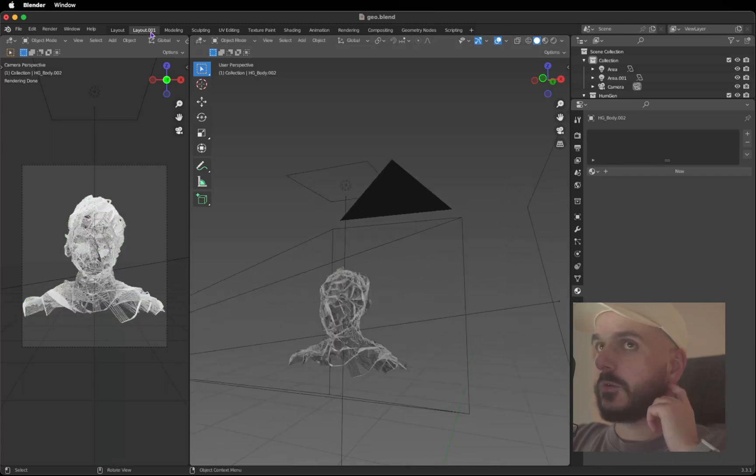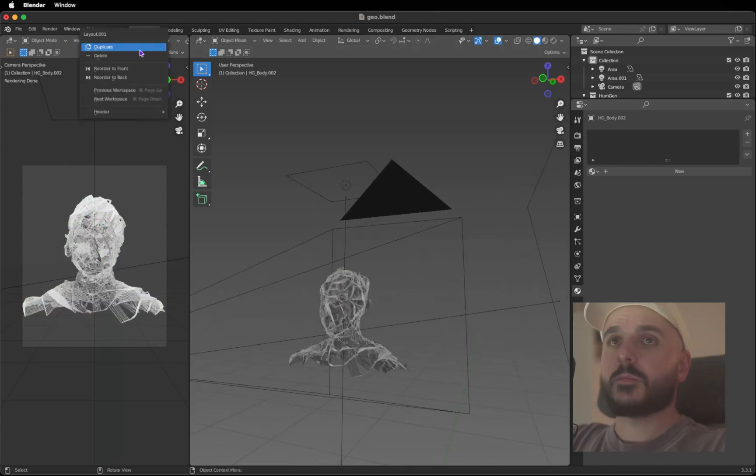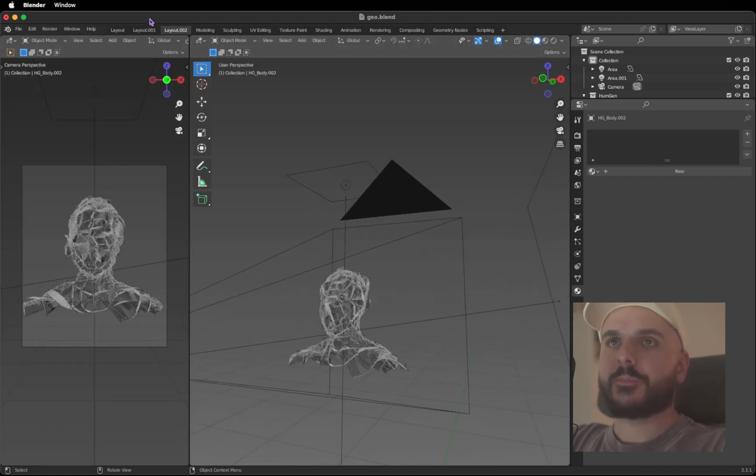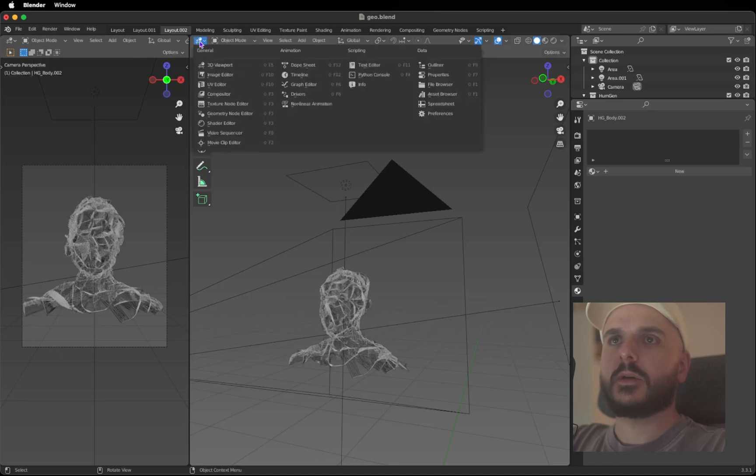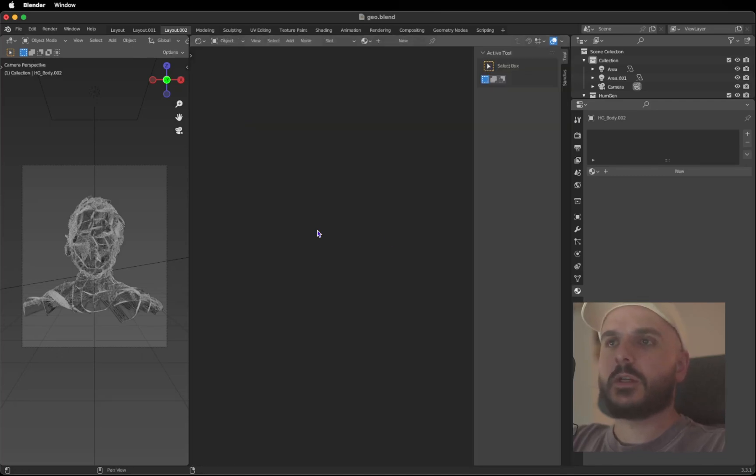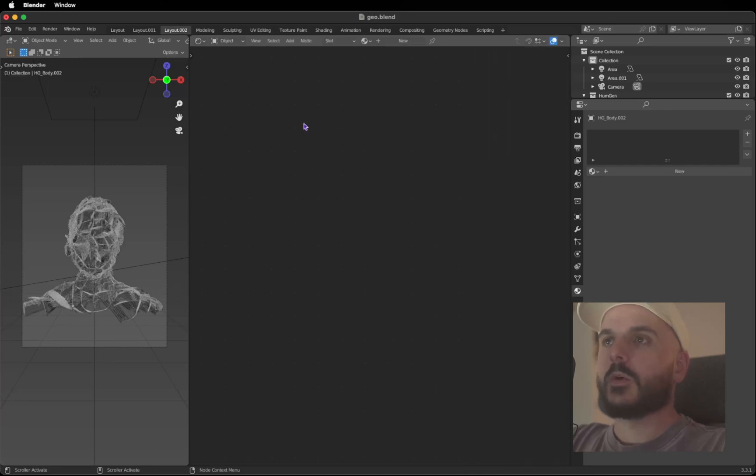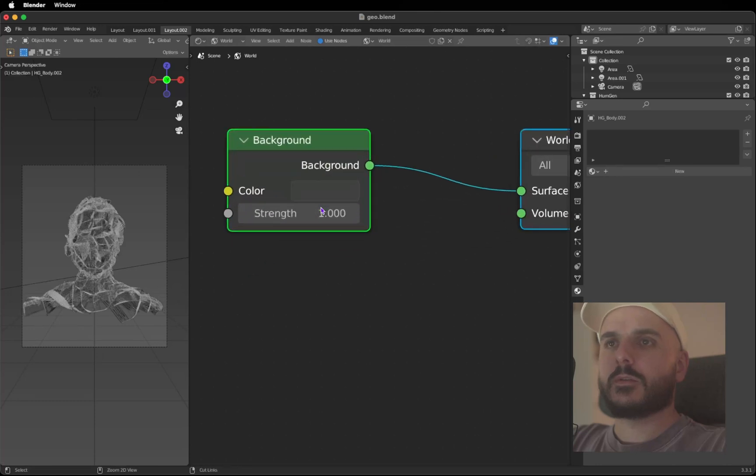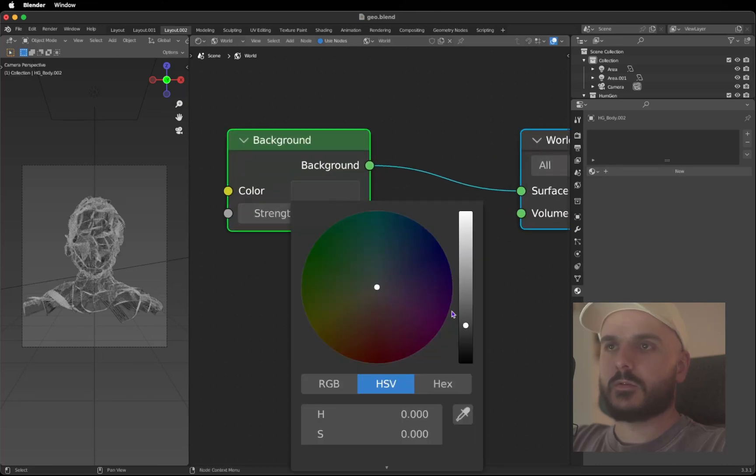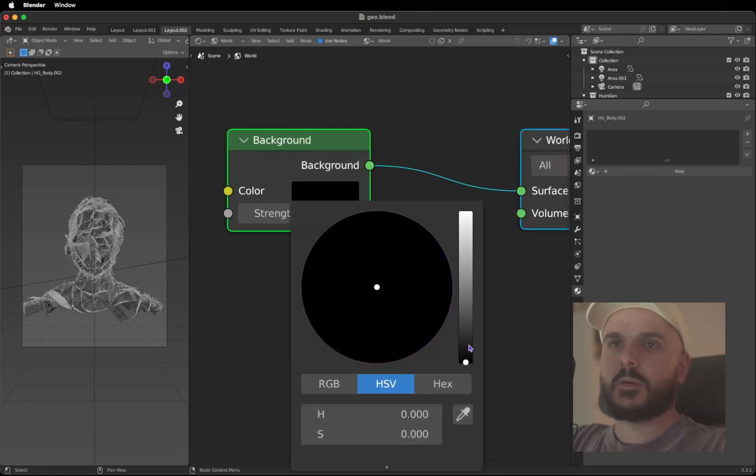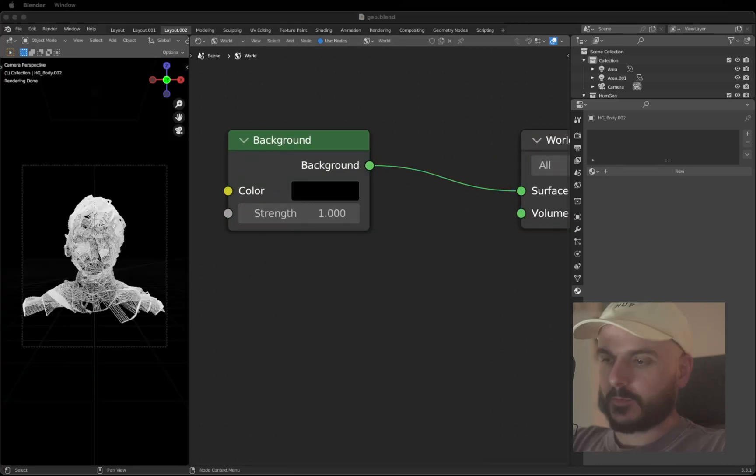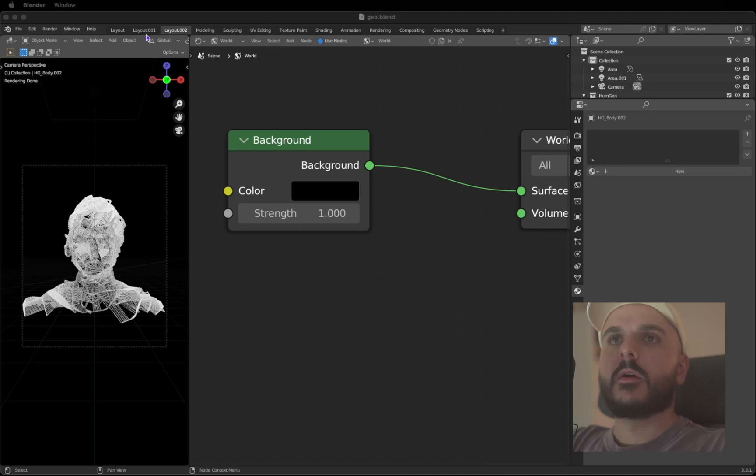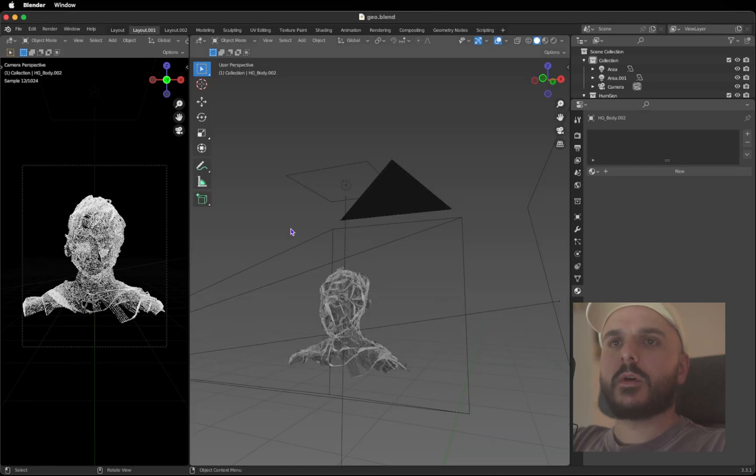We're going to duplicate this workspace again. Now we got another workspace where we can change this one here to Shader Editor. Press N to hide that stuff on the side. Let's go on to the World settings, make it black.